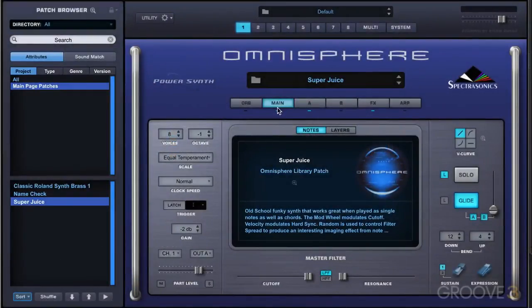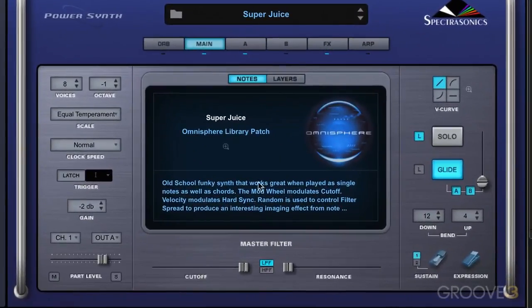The main page is kind of like a dashboard — it provides access to all the important performance controls to tweak a patch easily. The controls here affect the entire patch, both layers A and B.